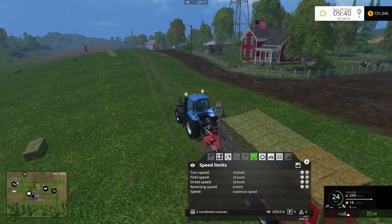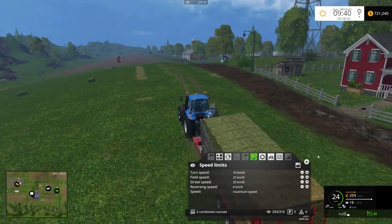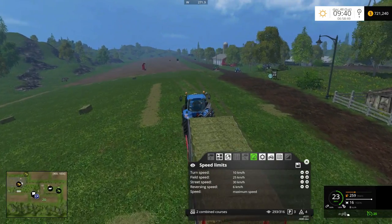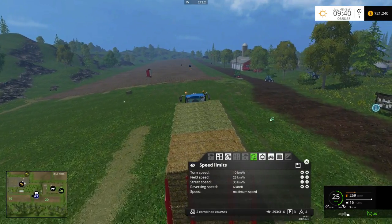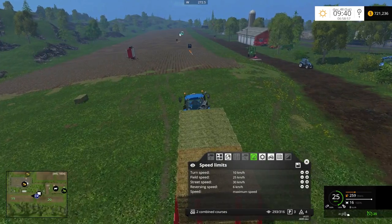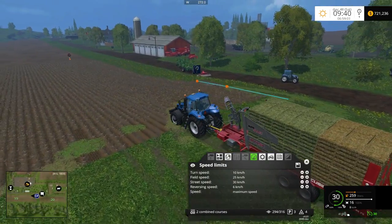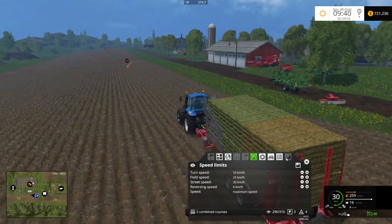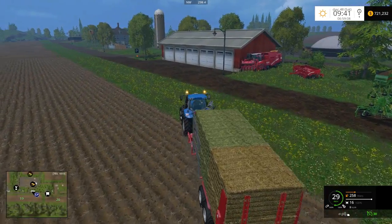I'm just going to leave it at 25 for the time being. What it's going to do is go to that first waypoint and then it's going to start the unload course. It's getting to this last point right here, and it is going to start the unload course which started pretty close to here. Now it's going to the very first part of the unload course and heading towards that wait point.